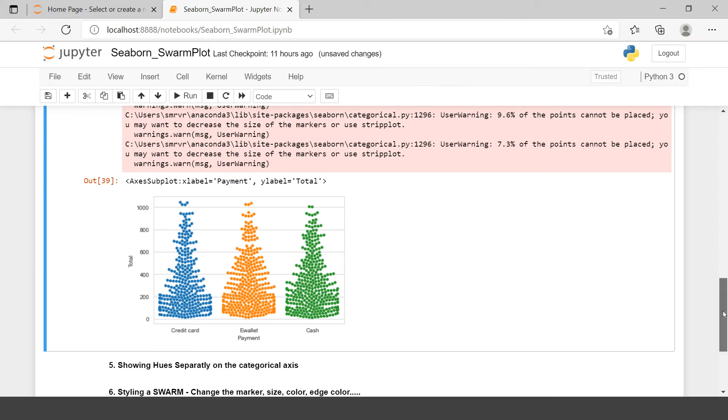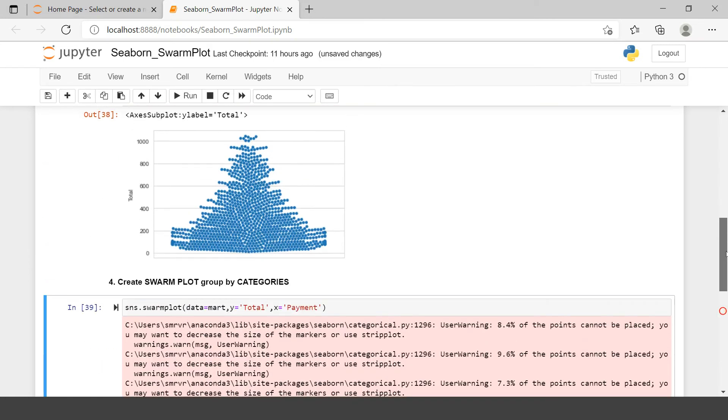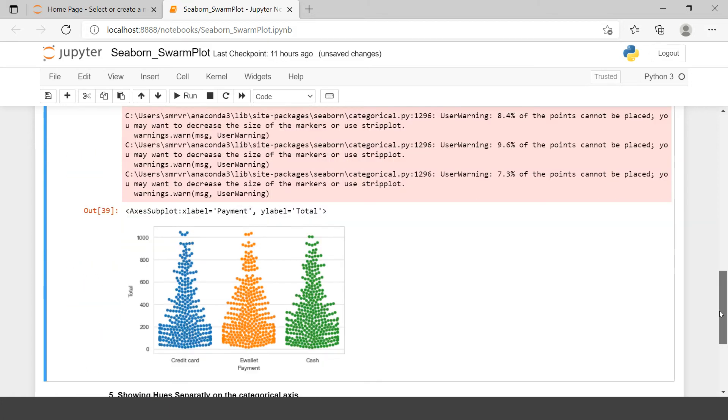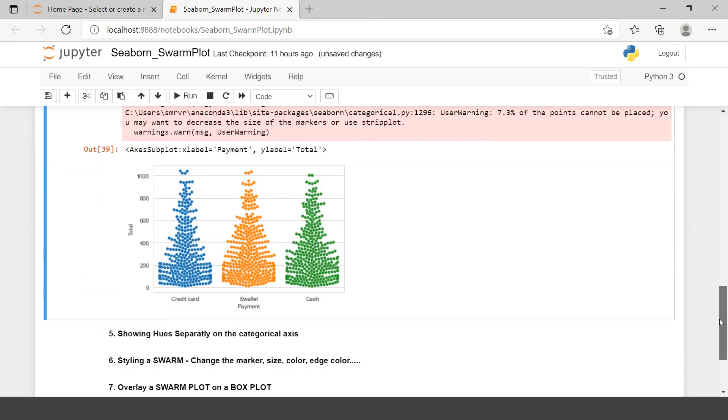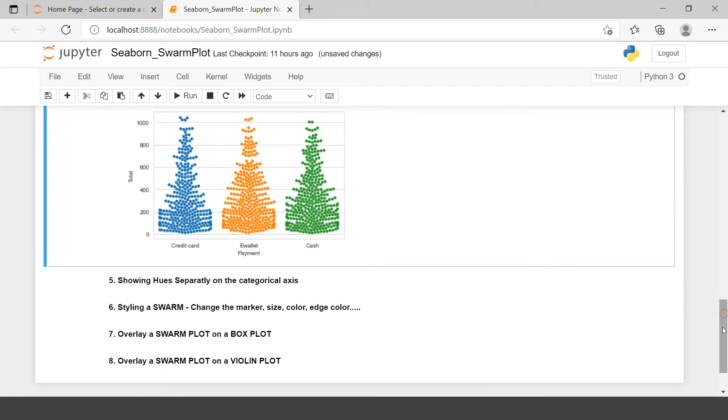Previously we had just one Swarm Plot which was showing the volume of total expenditure. Now here the same information is being provided but that is categorized by payment methods. Let's explore it further.